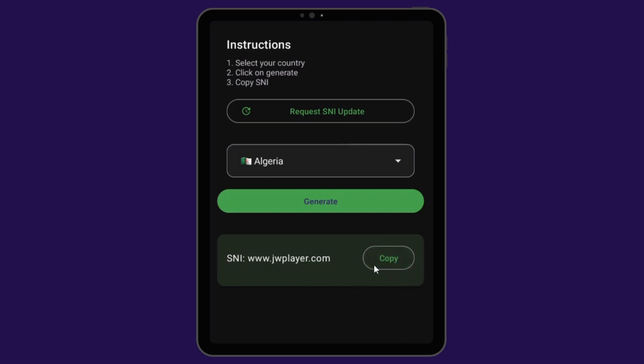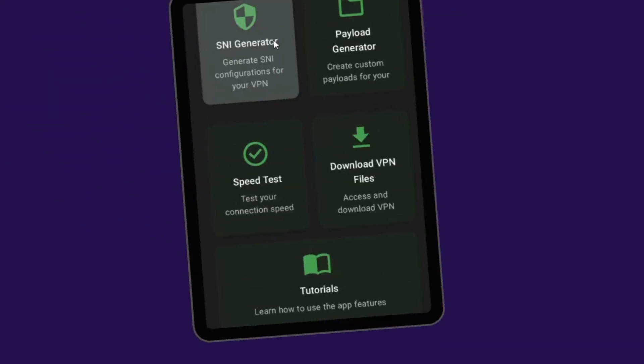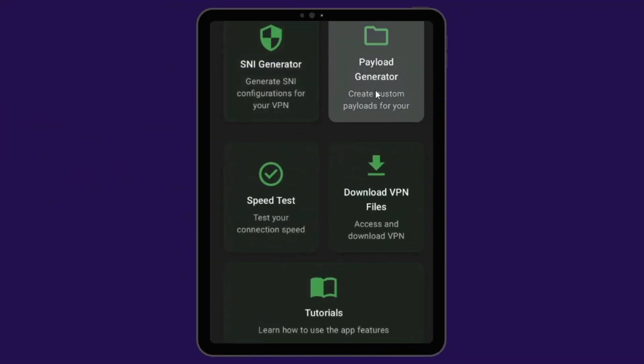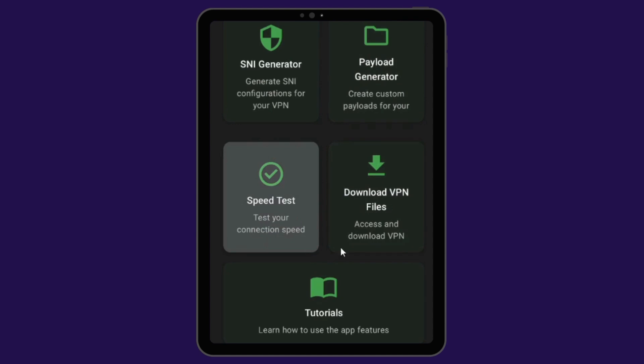I'll create more tutorials in the future showing you how to use the SNI from our app, so subscribe so that you won't miss those tutorials. Our app doesn't only provide SNI generator, it also provides payload generator, VPN files which you can download, or you can also upload your own files and much more.